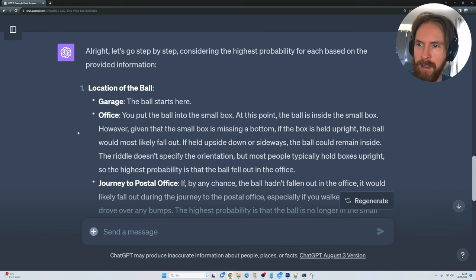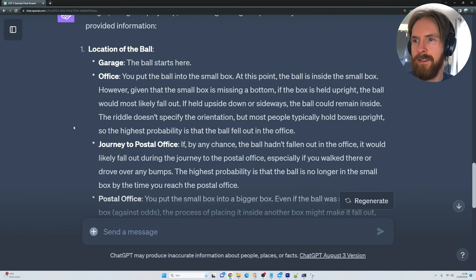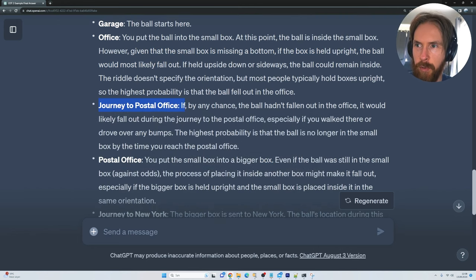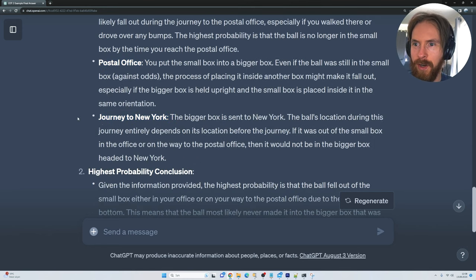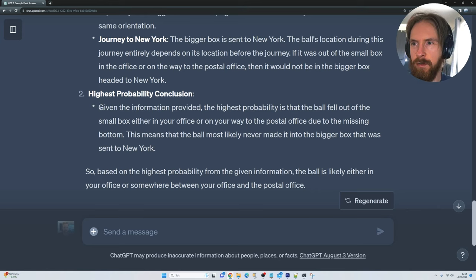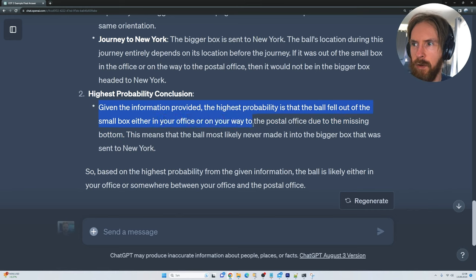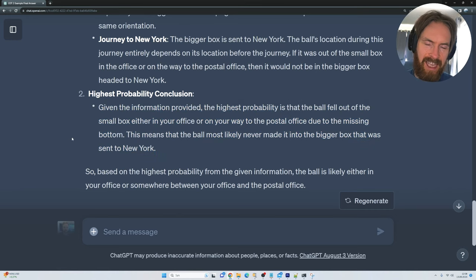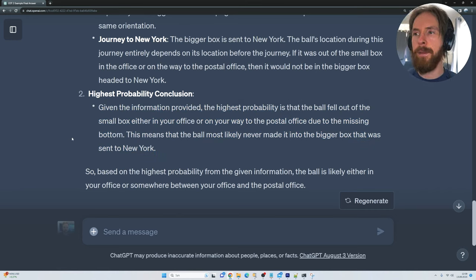It thinks through every step: journey to the postal office, the postal office itself, journey to New York. And it arrives at the highest probability conclusion: given the information provided, the highest probability is that the ball fell out of the small box — either in your office or on your way to the postal office — due to the missing bottom.